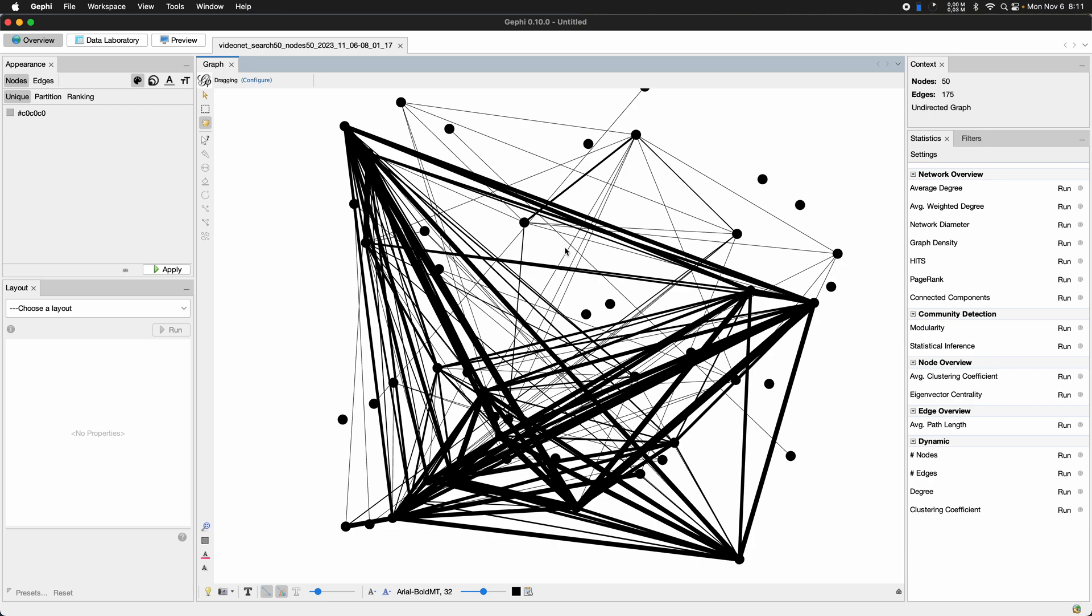And we can see here that some of these connections are thicker, and that really indicates this. Okay, so there were more than one user co-commenting between the respective videos.